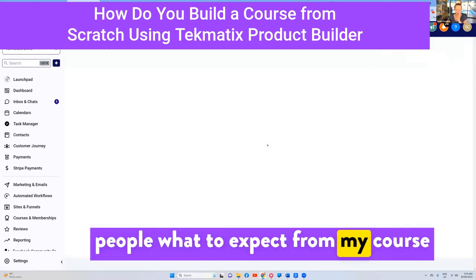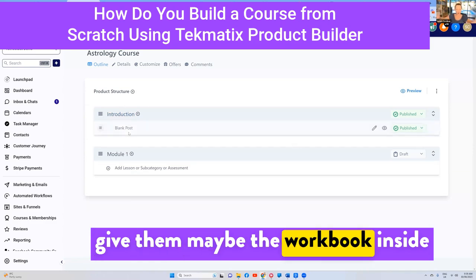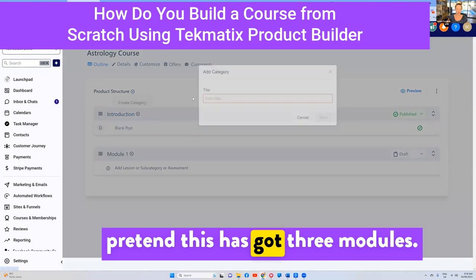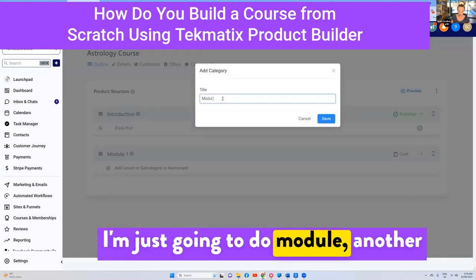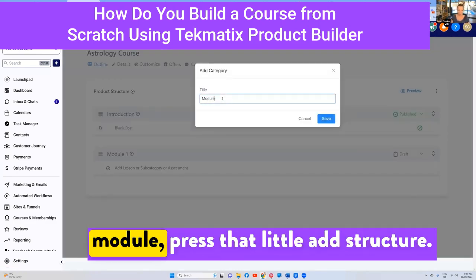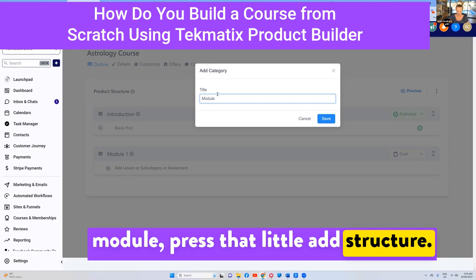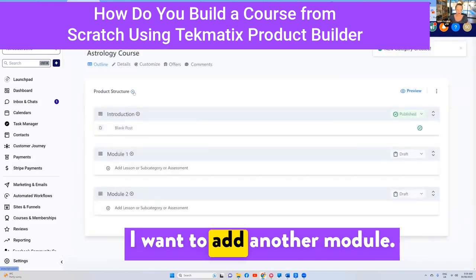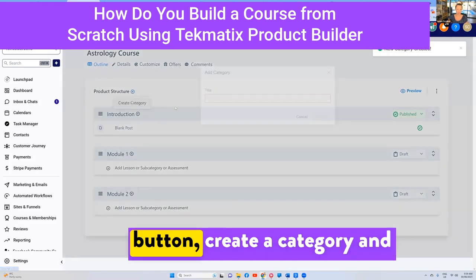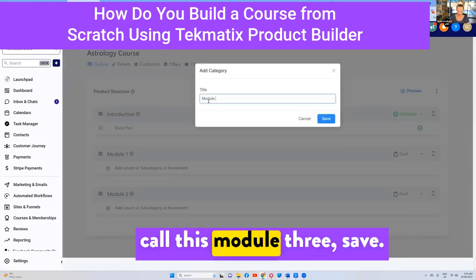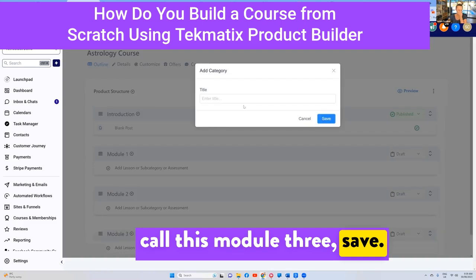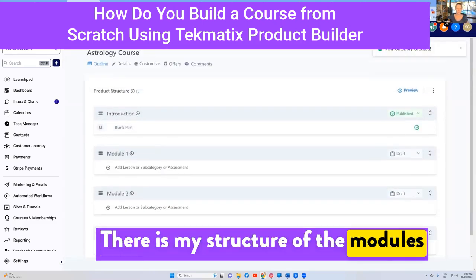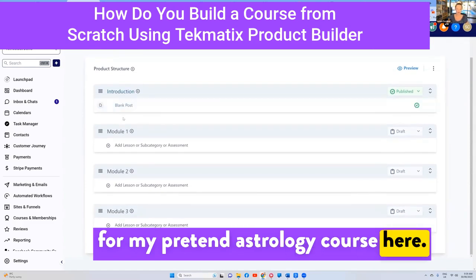I can tell people what to expect, give them a workbook inside this lesson. Let's pretend this course has three modules. I'll add another module, press that little 'Add Structure,' name it 'Module Two,' and save. Then I press the Add button, create a category, call it 'Module Three,' and save. There is my structure of modules for my pretend astrology course.